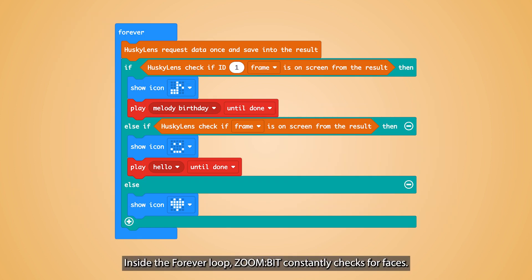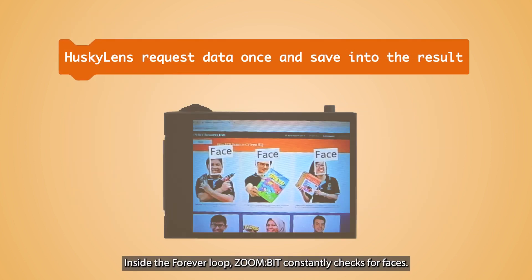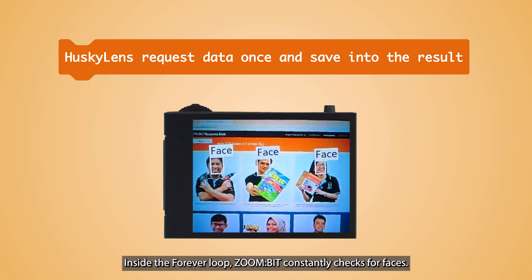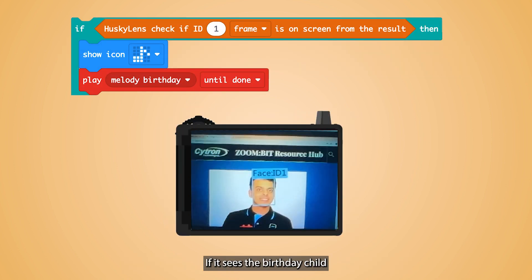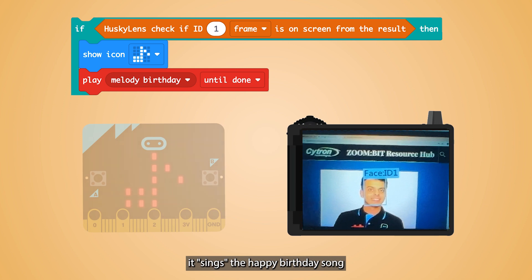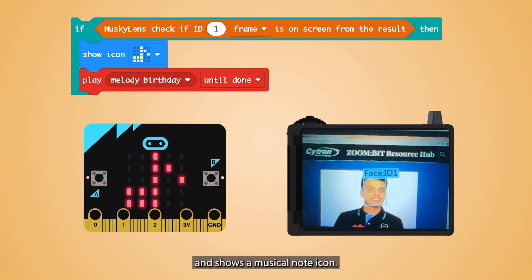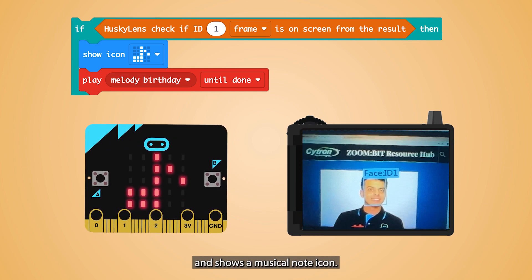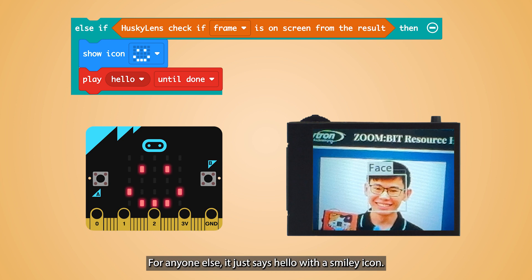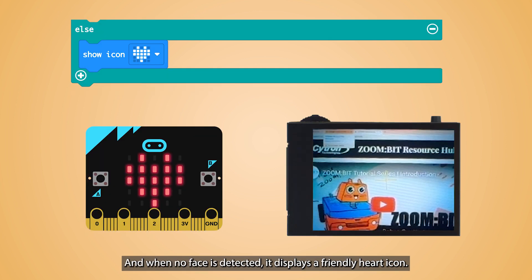Inside the forever loop, Zoombit constantly checks for faces. If it sees the birthday child with face ID 1, it sings the happy birthday song and shows a musical note icon. For anyone else, it just says hello with a smiley icon. And when no face is detected, it displays a friendly heart icon.